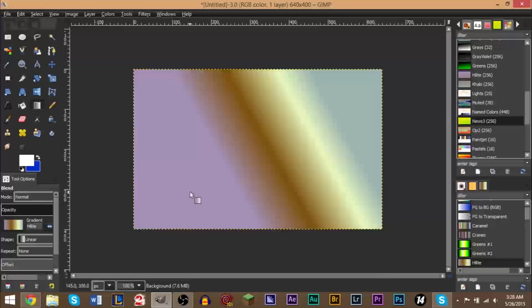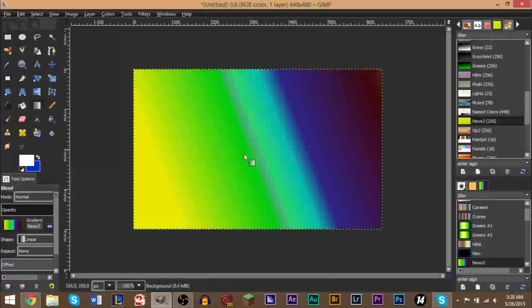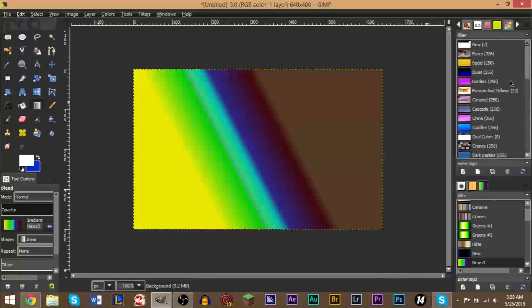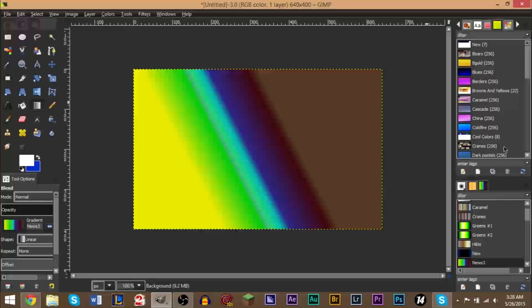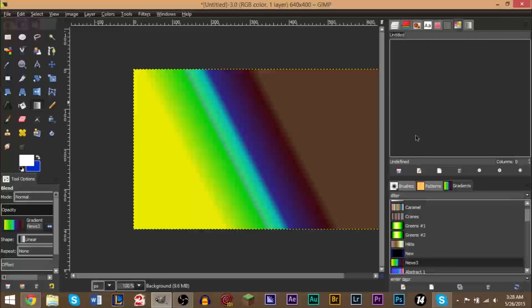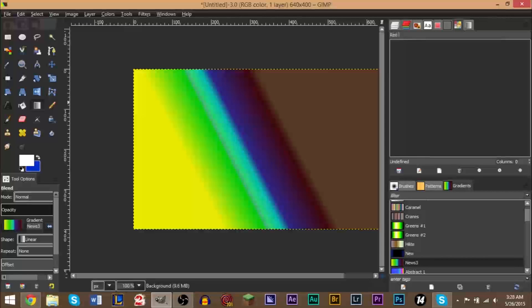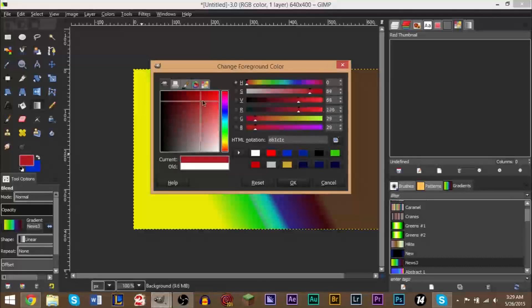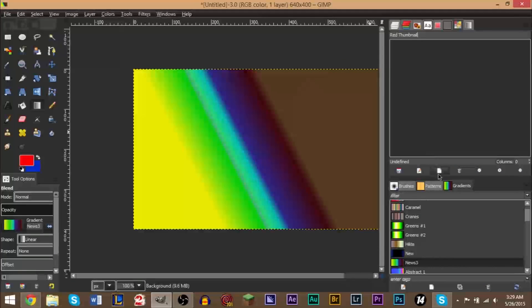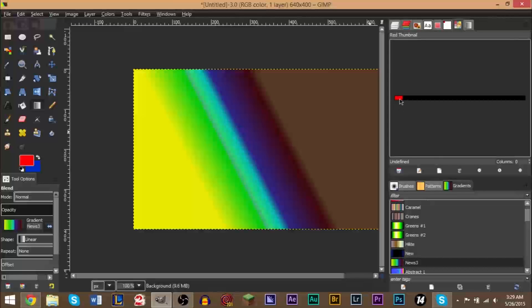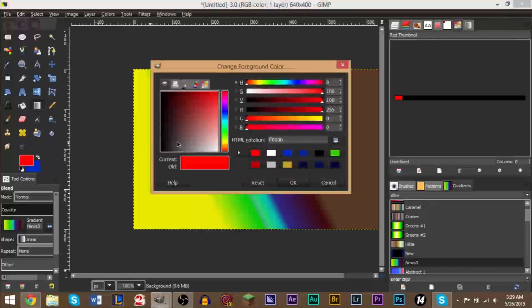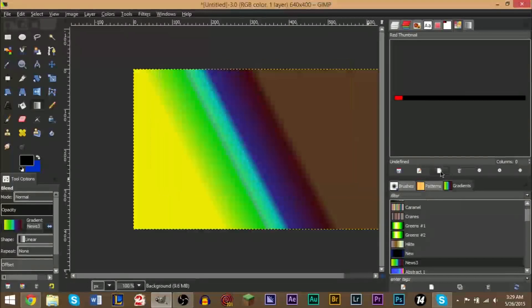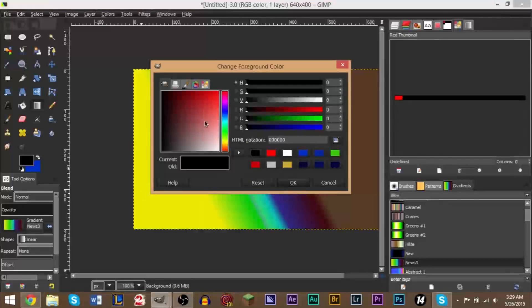So that we can use it as our own gradient as well. The way you do this is in your palette dockable dialog here - you go down to the bottom here and it says create a new palette. Basically what happens here is you can name your palette, and we're going to name this red thumbnail. And the next step is you're going to be using your foreground color here - whatever color you want to be in your gradient. So we're going to pick red, and then you click this button right here - it says create a new entry from the foreground color. And as you can see, a red entry is created right here.